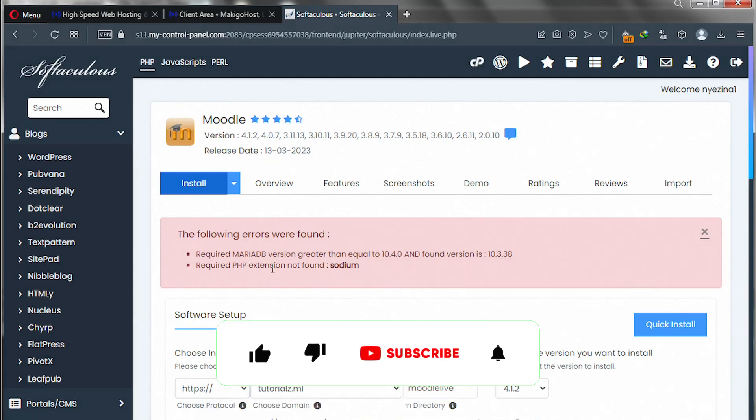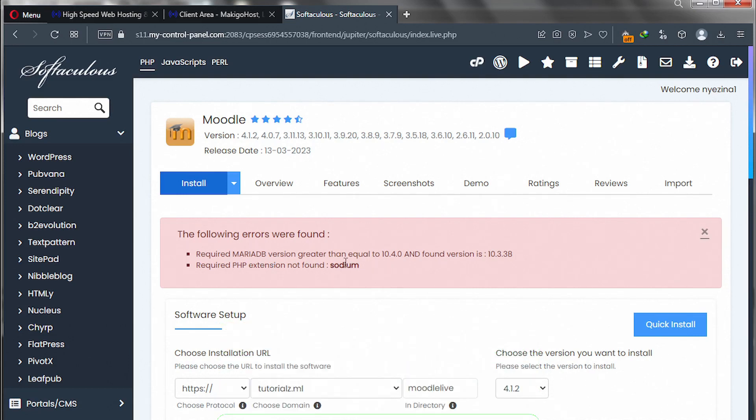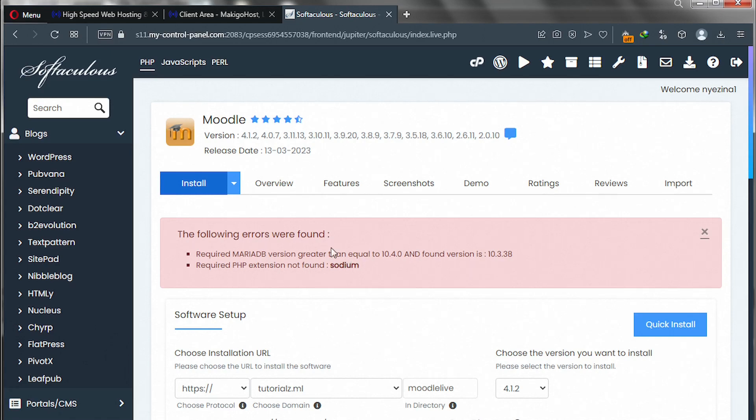So how do we do that? Well this video is going to answer that question for you. Once you see this error or notice that you need to enable Sodium PHP extension, don't worry we're going to handle that in this video.